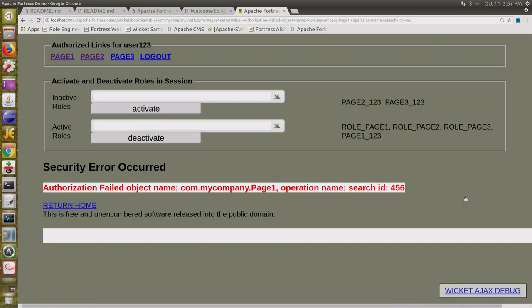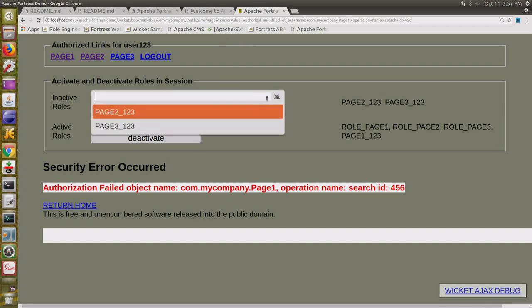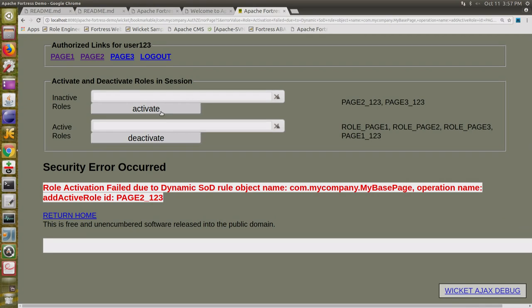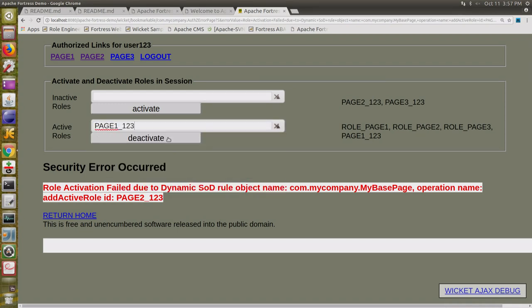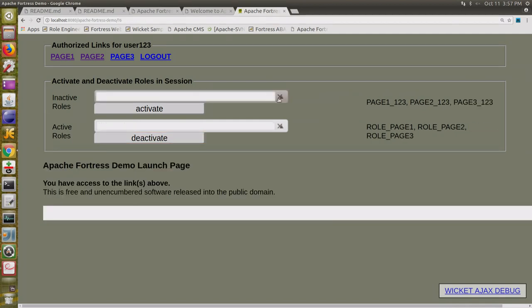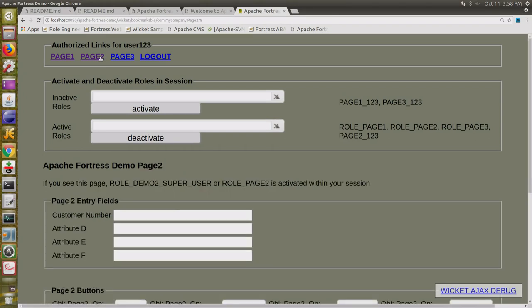What if I change it to another customer for a role that wasn't activated? You're going to get an authorization error because they're violating the policy. Let's activate the role for page 2, 1, 2, 3. I activate and I get another error — a dynamic separation of duty constraint violation because I'm trying to activate two of those roles in my session at one time. Before I can activate the second role, I've got to deactivate the first role.